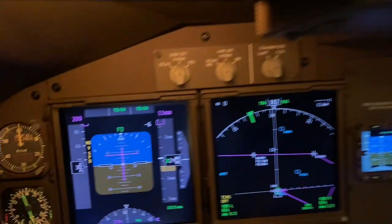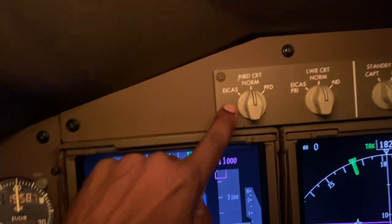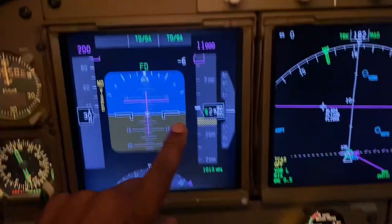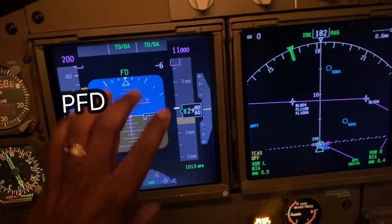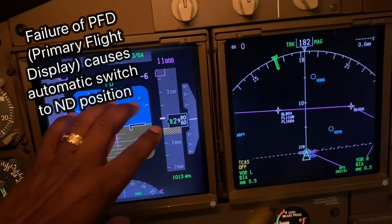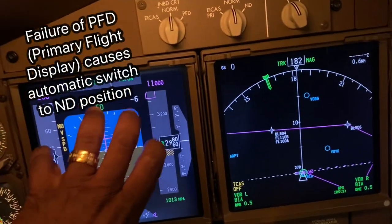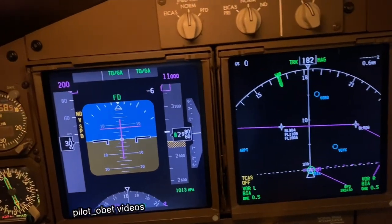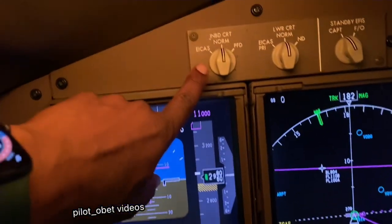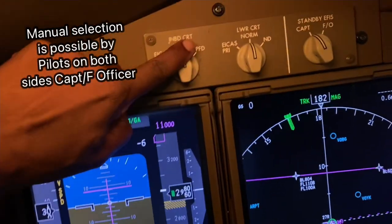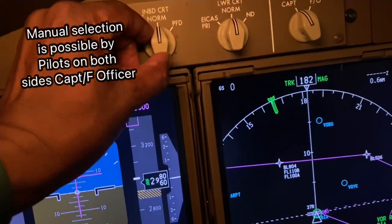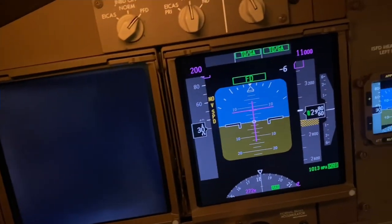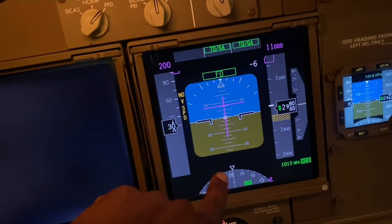Because of that, the 747-400 has an inboard CRT selector and lower CRT selector. Similarly, if this fails — if the primary flight display fails — it would automatically shift into the inboard display at a critical moment, say at takeoff. However, the pilot can also manually select it. You can see PFD selected there, and it blanks out that one because it assumes it has failed. So you'd have the PFD on the inboard display.